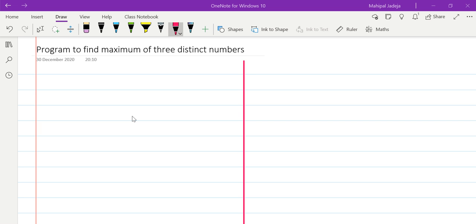Hello friends, in this video we will see how to find the maximum of three distinct integers. So let us say the given integers are A, B, and C, and we assume that these integers are distinct.